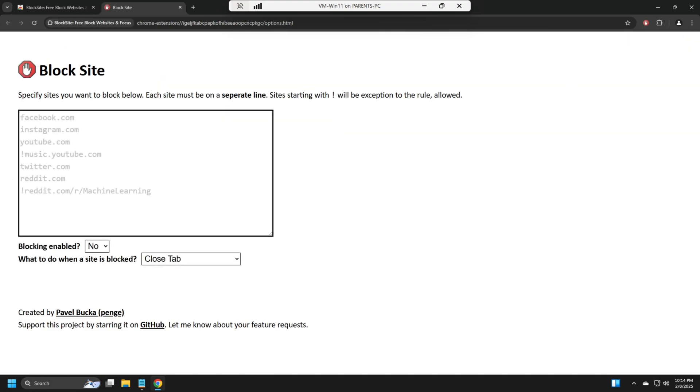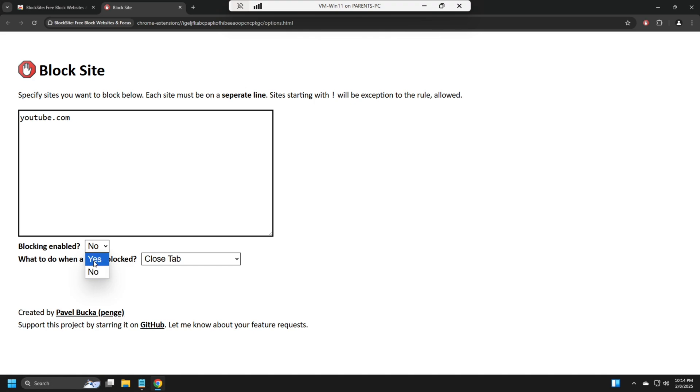So really, really easy. Just type in the website you want to block. So we're going to go YouTube.com. Here, we're going to enable the Block. Blocking Enable. Choose Yes.